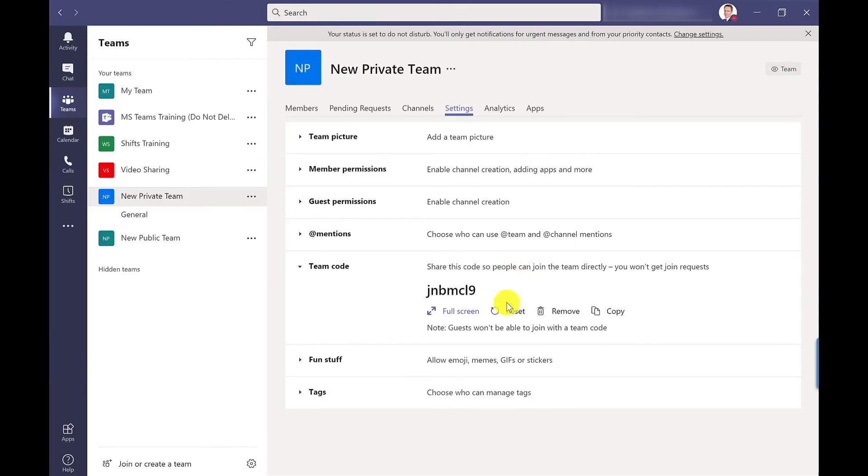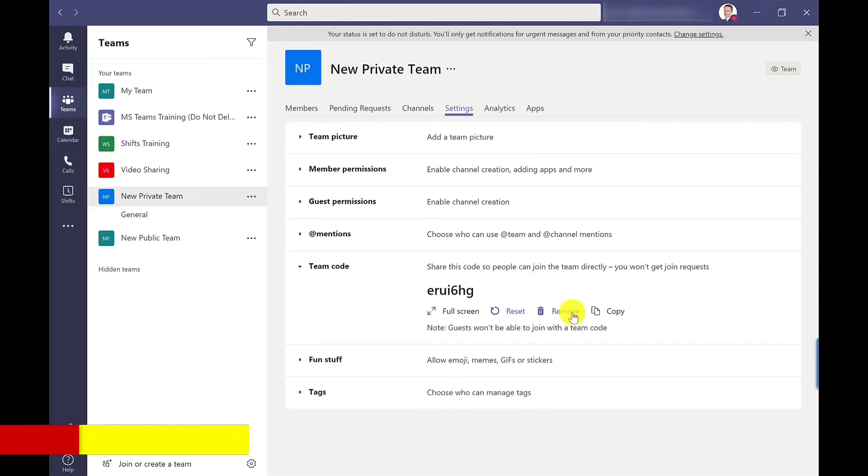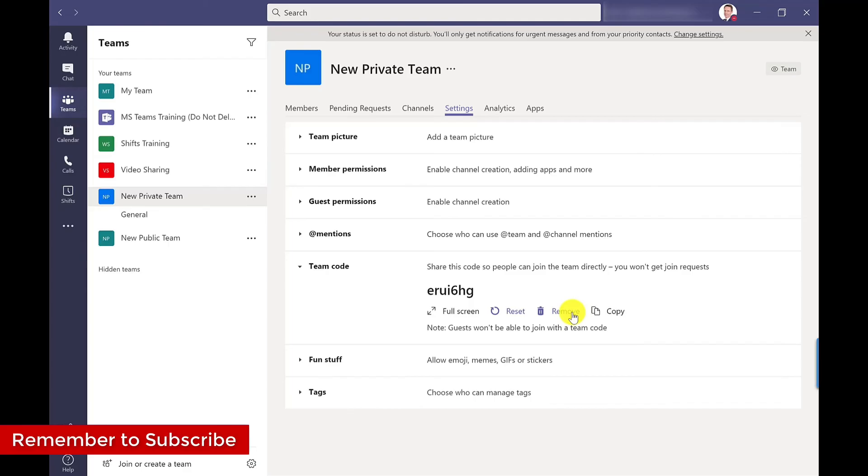So the other options we've got there is reset. So this will generate a new code. So perhaps this is going to be for a new meeting, a new class, so you want to generate a new code. You've got the option to remove it so the code won't be available and then we've got the copy option here.